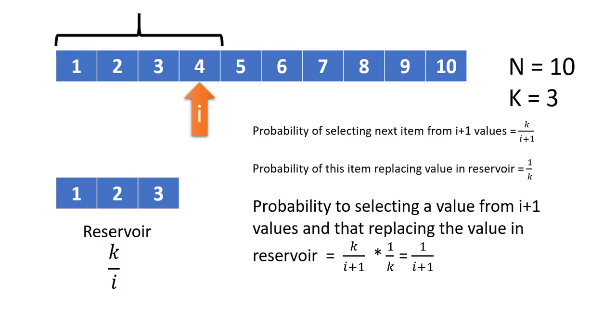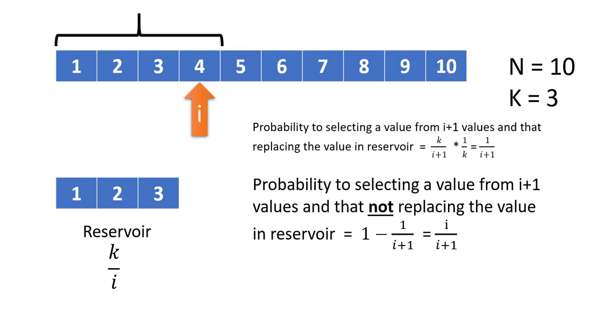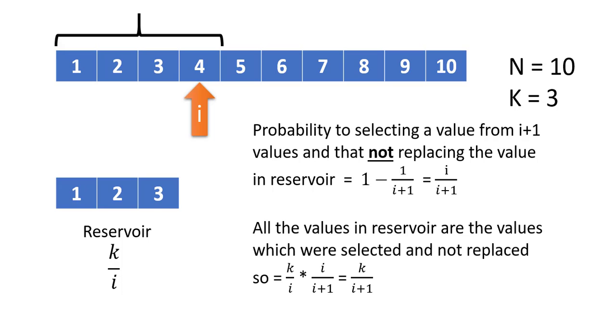So the probability of selecting a value from i+1 values and this value replacing a value in the reservoir becomes 1/(i+1). And the probability of selecting this value and then not replacing the value in the reservoir becomes 1 - 1/(i+1), which is i/(i+1).